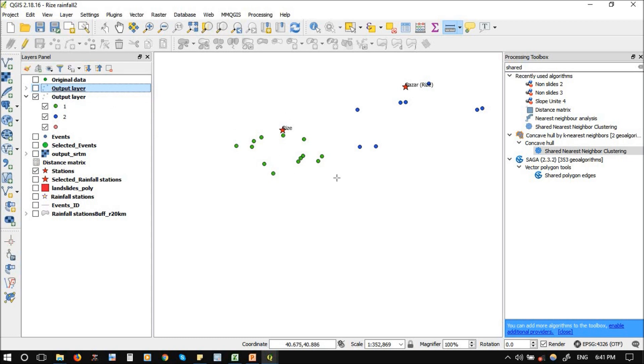So these are two techniques: using the shared nearest neighbor cluster and the distance matrix. I depend on the distance matrix to delete the outliers.